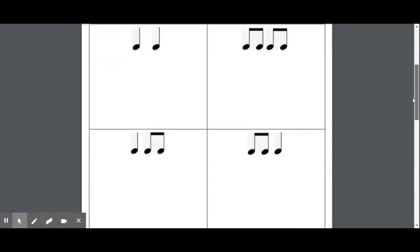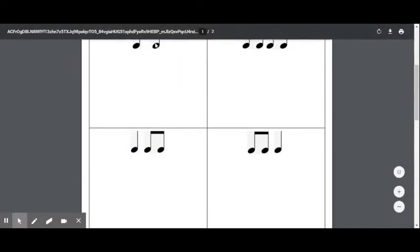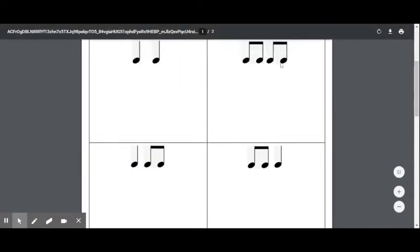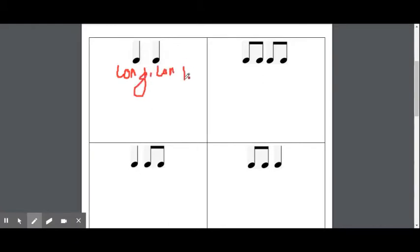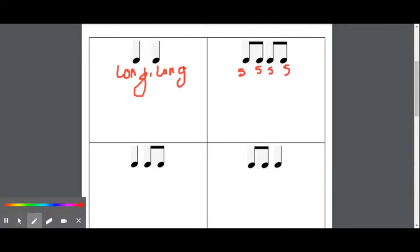Now let's take a look at our rhythms here. We have TAs and we have TTs. TAs are longer than TTs, so we are going to call TAs long. So when we have two TAs in a row, we are going to say that they are long, long. Let's listen: TA, TA — long, long.